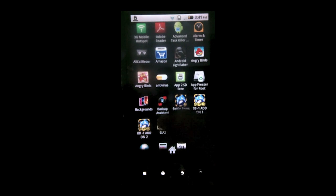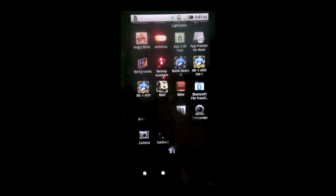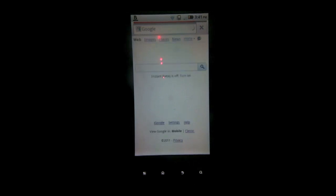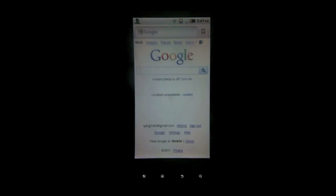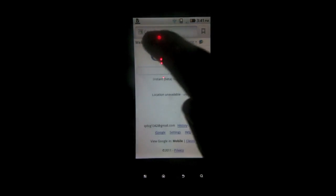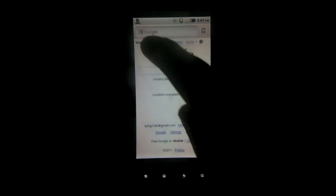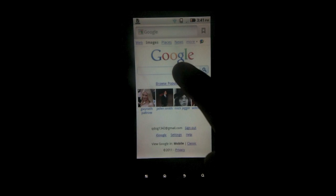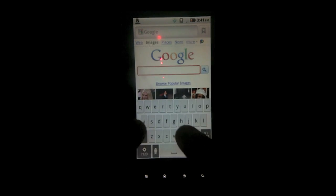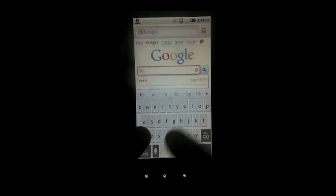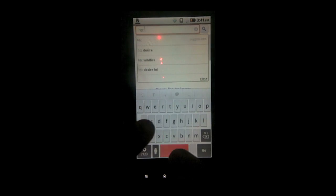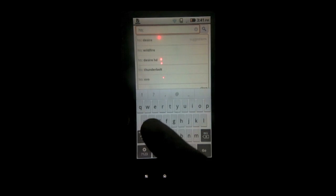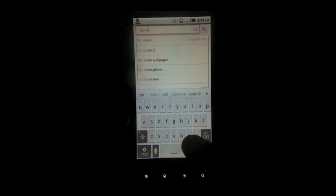So what you want to do is scroll down, go to browser, wait for that to load up, then go to Google Images. Then when you're at images, you want to search for HTC Sense Background.